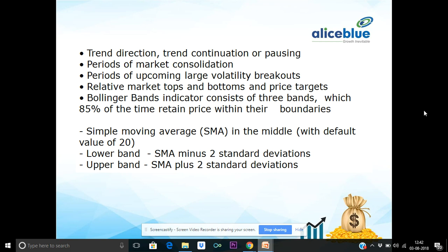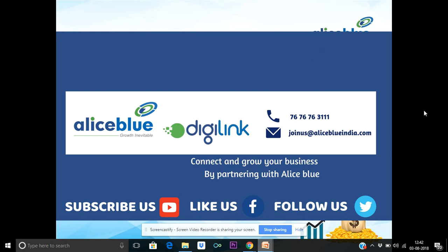Friends, if you have any doubts about the Bollinger Band, please leave a comment in the comment section — my team is there to help you. Subscribe to the channel for more videos, turn on the notification button, and like the Facebook page. You can also reach us by email. Thank you so much, friends, and I hope you enjoyed this video.